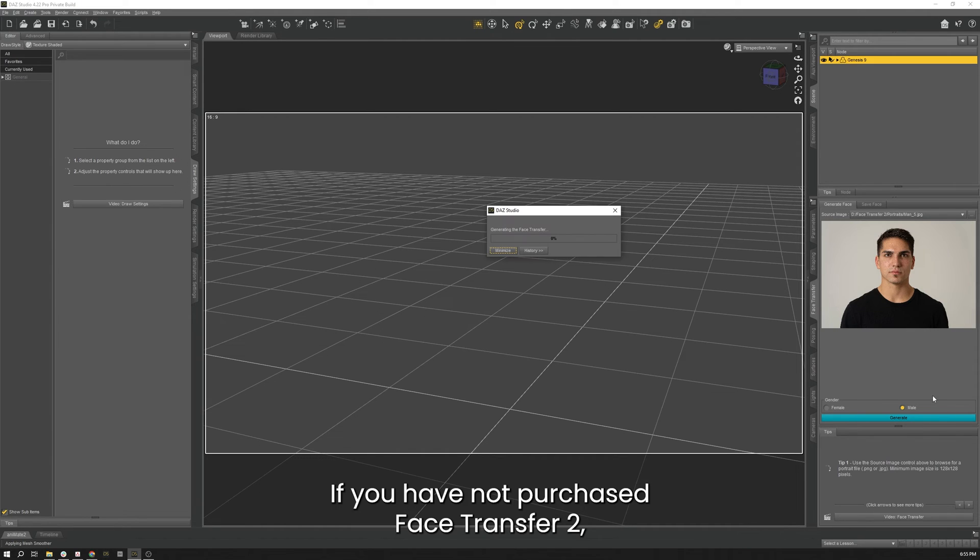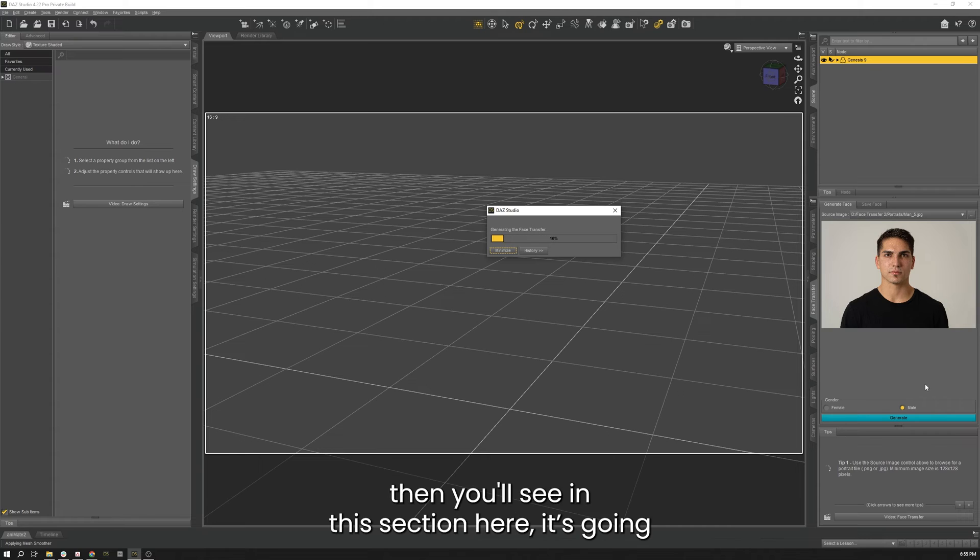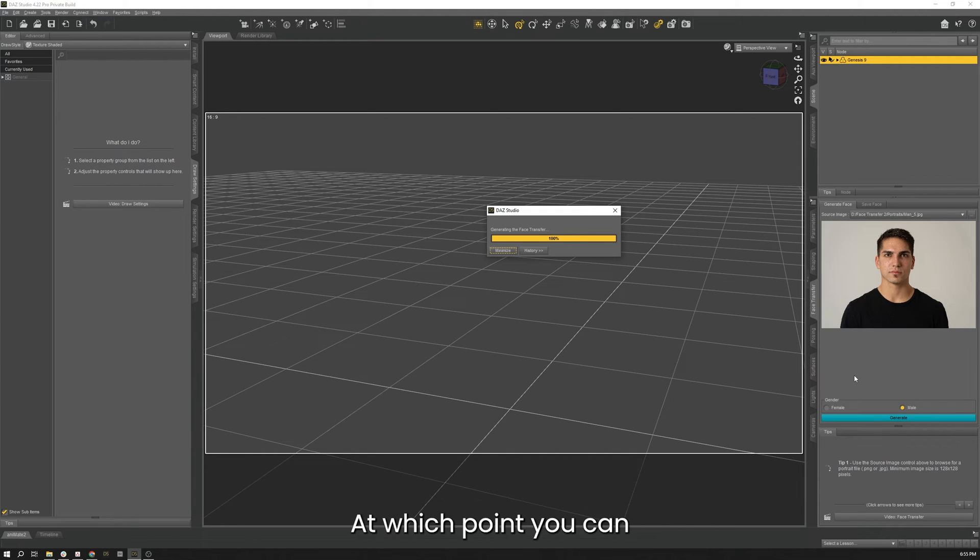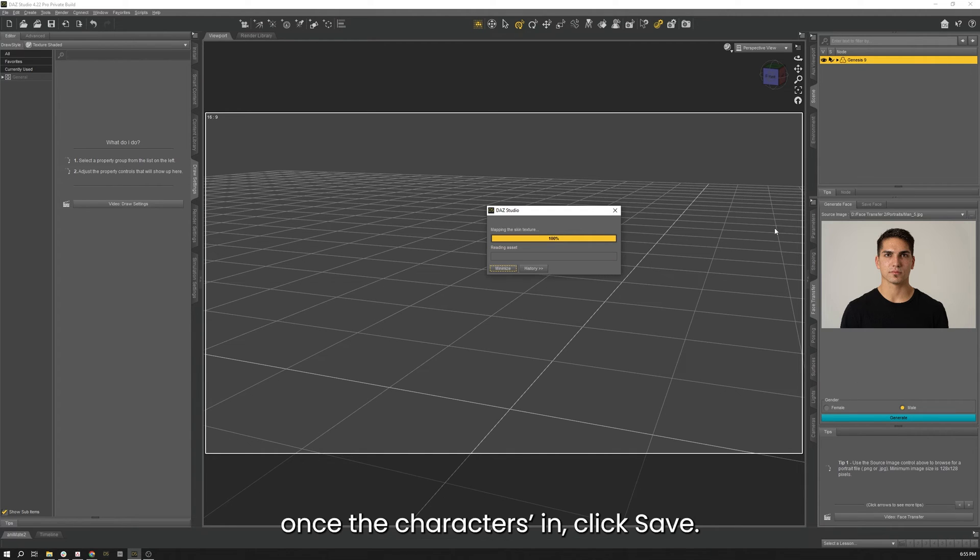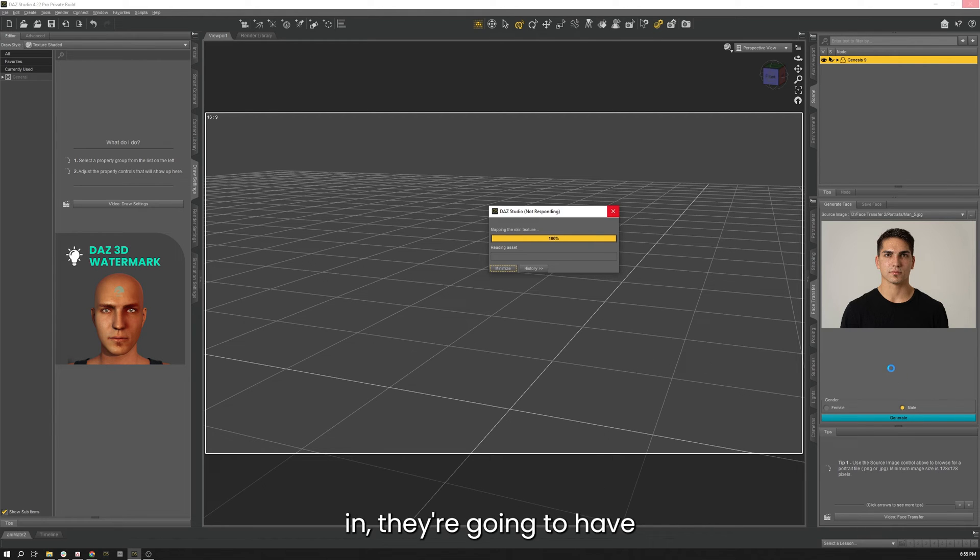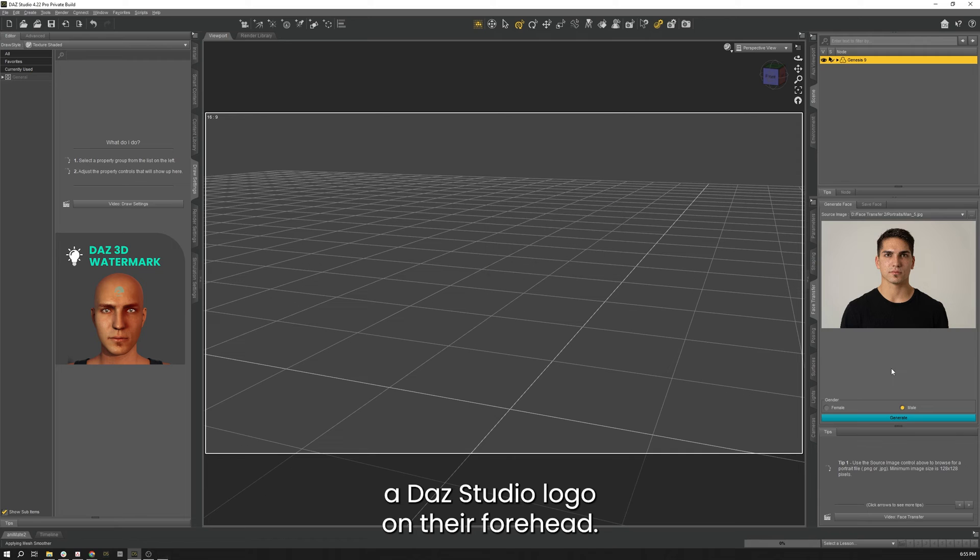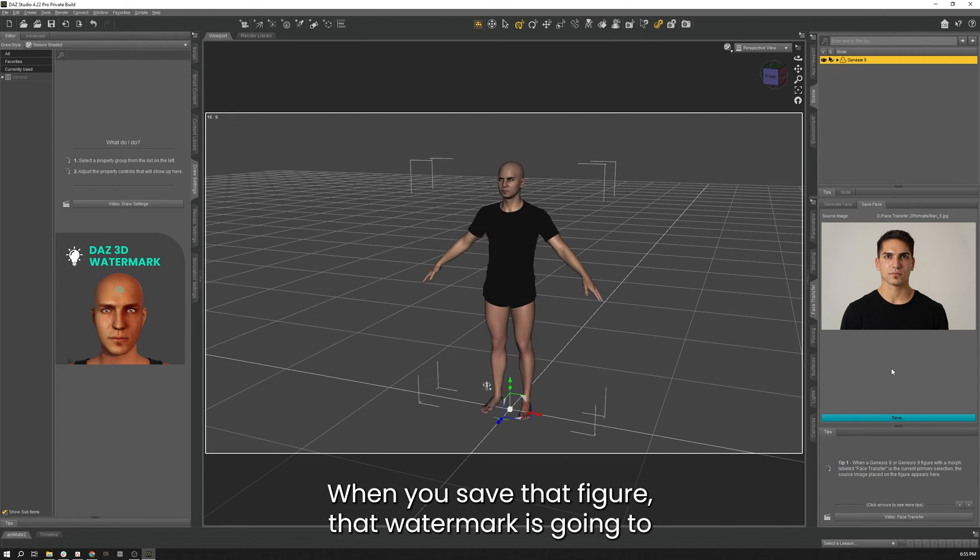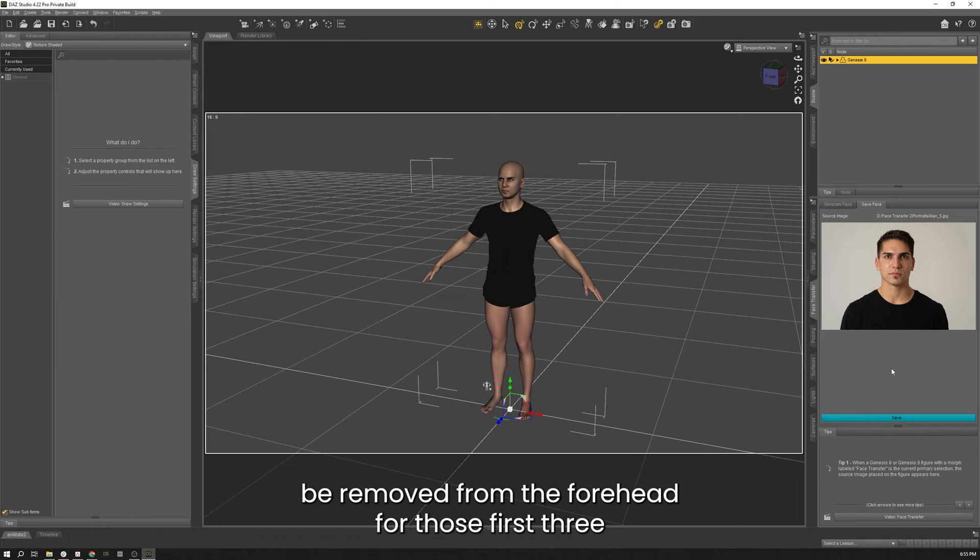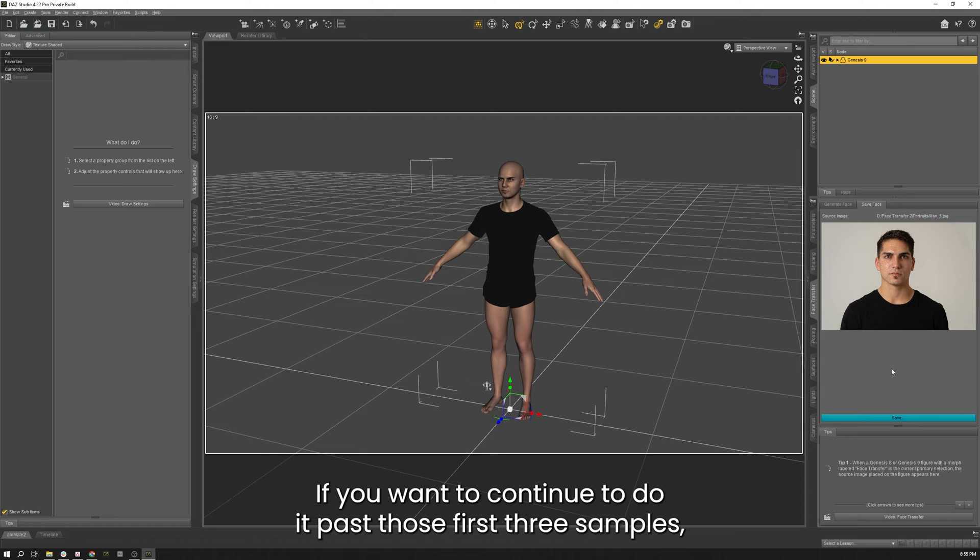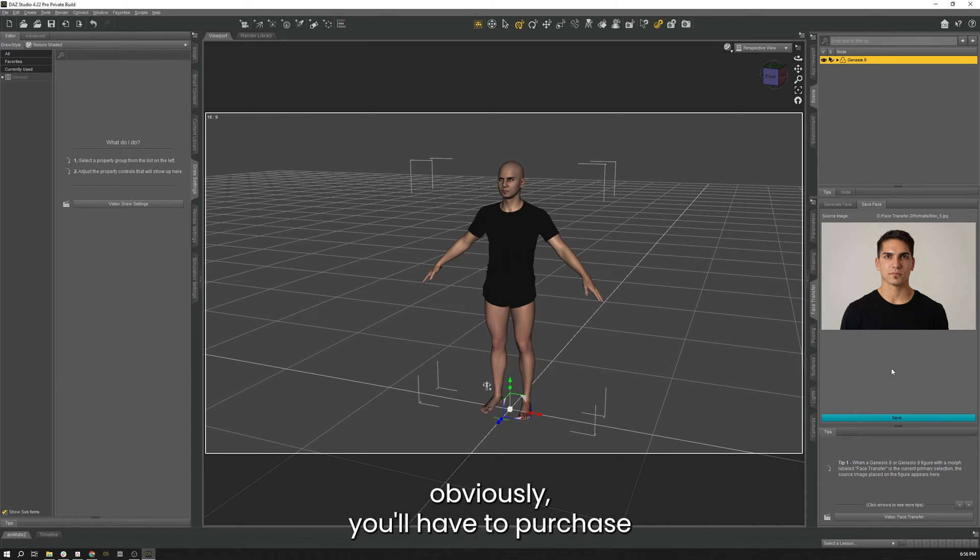If you have not purchased Face Transfer 2, then you'll see in this section here it's going to say that you have three of three saves remaining. Once the character is in, you can click Save, and what that will do is—when the character first comes in, they're going to have a DAZ Studio logo on their forehead. When you save that figure, that watermark is going to be removed from the forehead for those first three samples that you have. If you want to continue to do it past those first three samples, obviously you'll have to purchase the product from the store, which will provide you with a key.